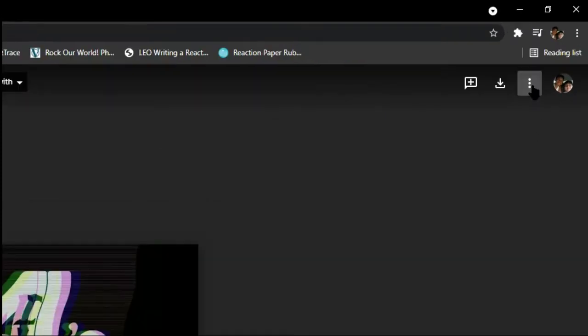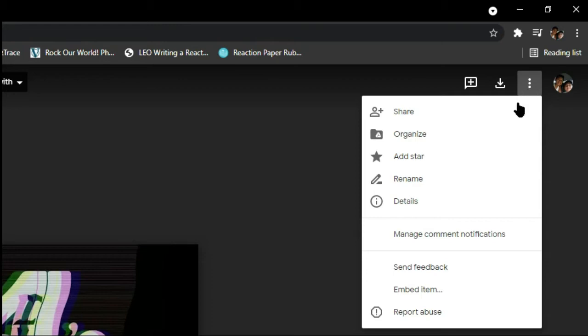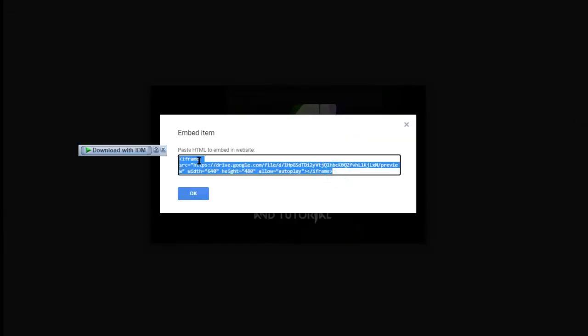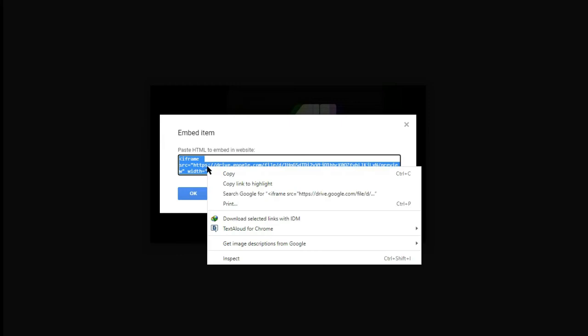A new tab or window will open. At the upper right side of the window, click the Kebab menu. Then, Embed Item. A dialog box with an embed code will open. Copy the embed code.